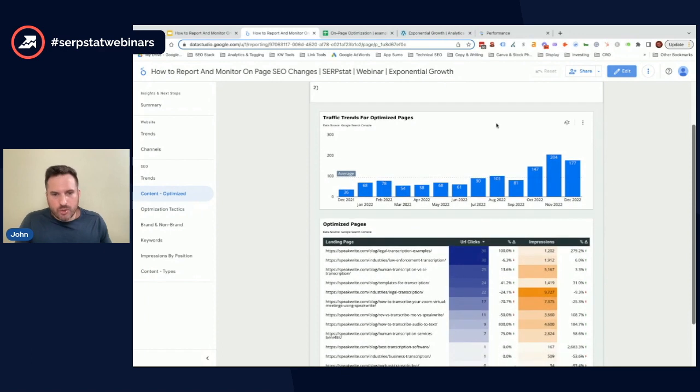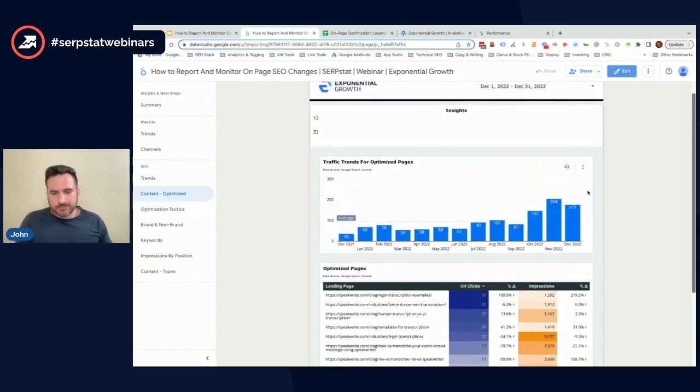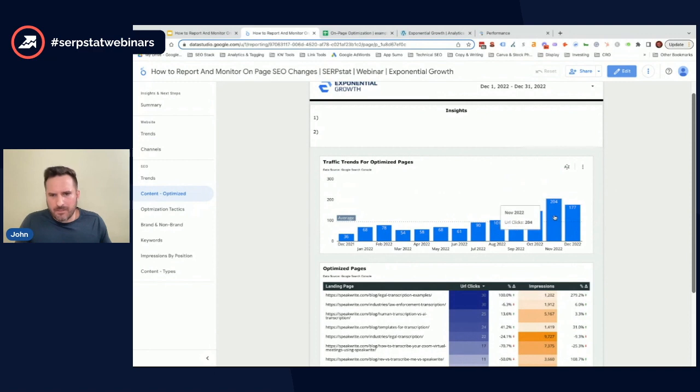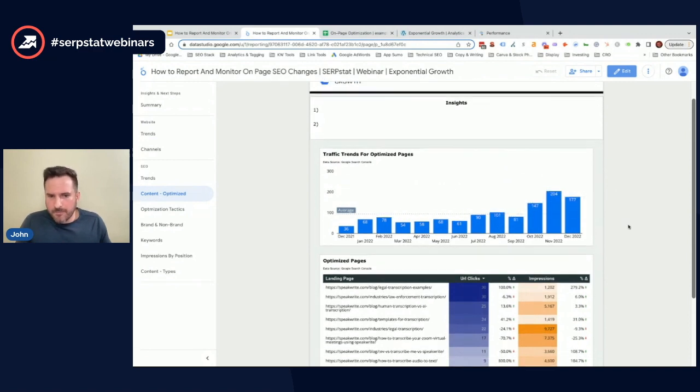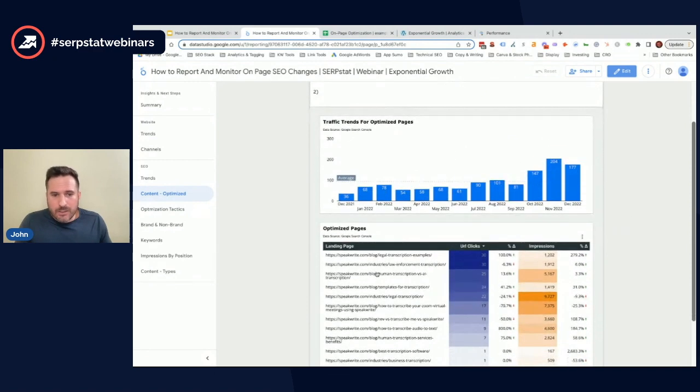We're really able to just look at what we're working on and not all the other pages that may be contributing positively or negatively to the website. Again, you have the option to see the specific pages.